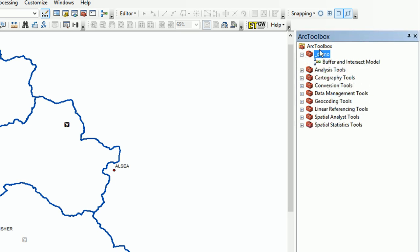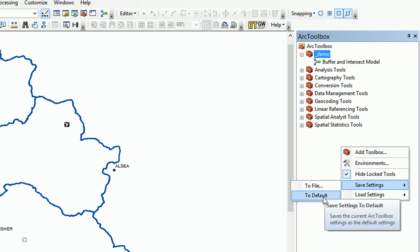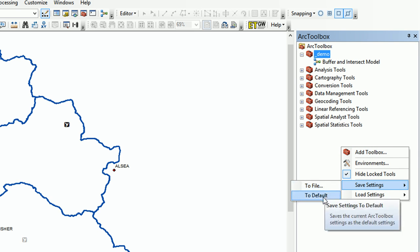Now our toolbox is full. Well, we've got one model in it. And one thing that we could do as well is ask ArcGIS to actually load this toolbox every time we open it. So we can do that by right-clicking on the toolbox and going to Save and Save to Default. Now the idea behind this is that next time we open ArcMap,